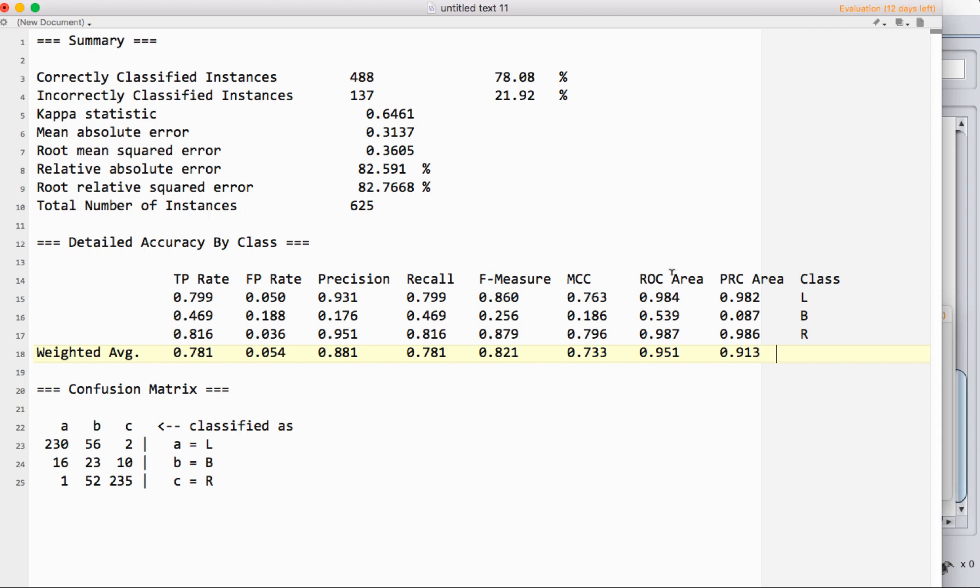Remember that this is an area under a curve, and so if we just were to draw a straight linear diagonal, that represents random guessing. The area under that would be half of the available space. So we want this number to be over 0.5.